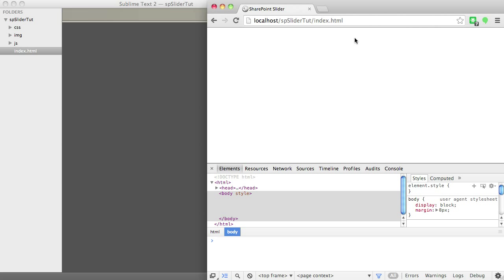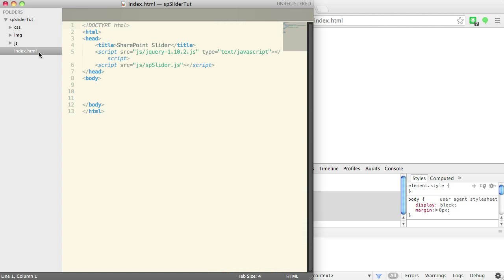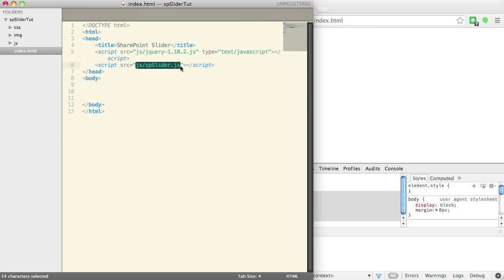So let's get started. Here we have our index.html page. You can see over in my folder structure it's basically just two scripts. I've got jQuery loaded and spslider for SharePoint slider.